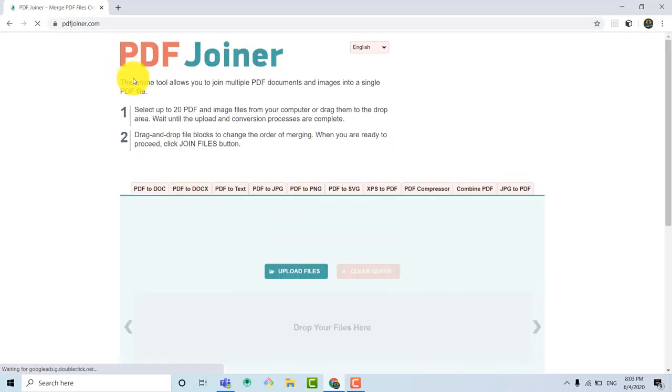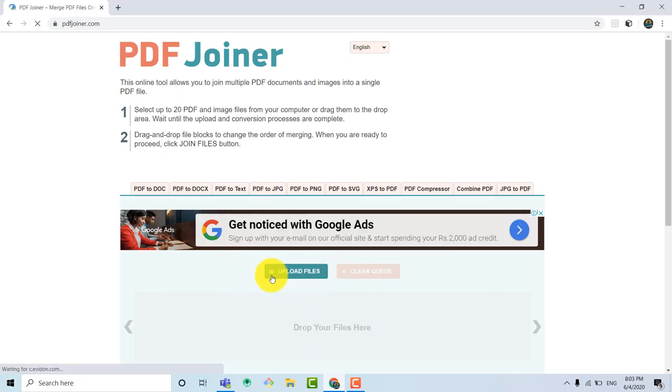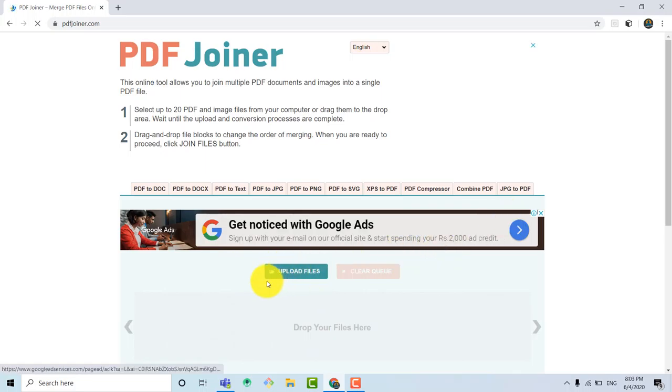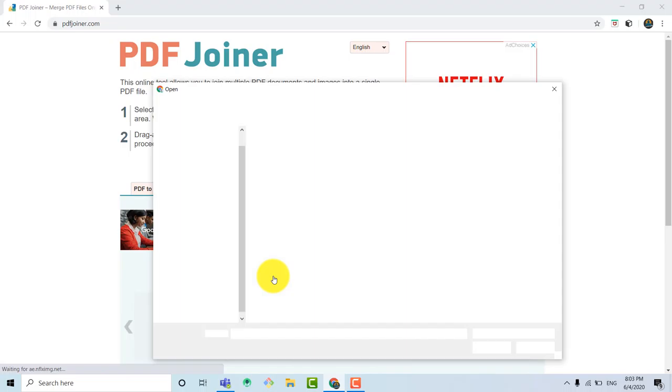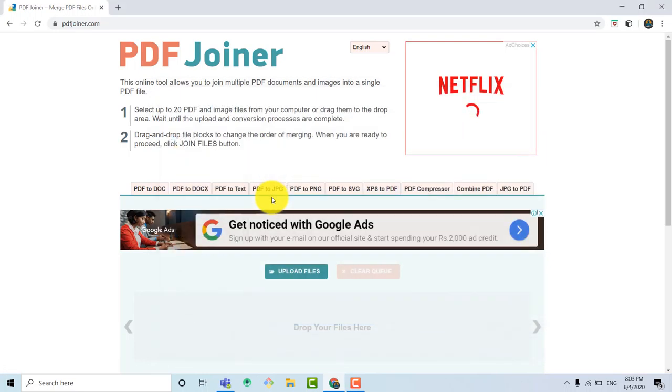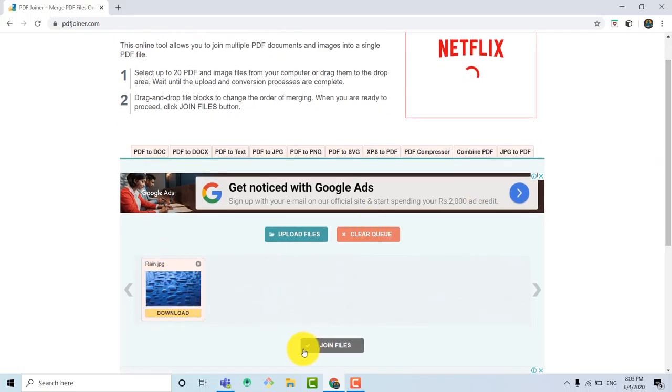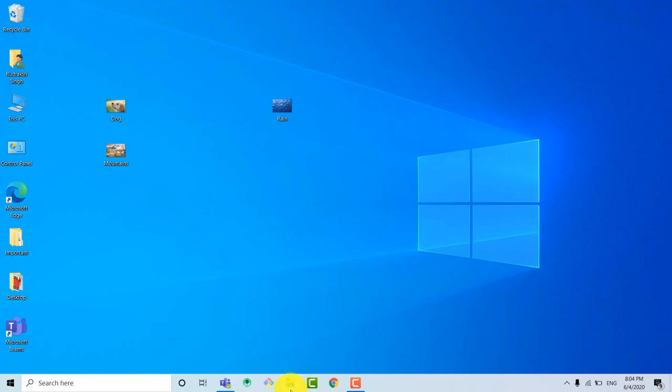Now it is open and here you can see 'upload files.' Select it and simply choose the file whichever you want to convert. So here I am taking the image of Rain and you can see that it's uploading, then it's converting, and just click 'join files.'